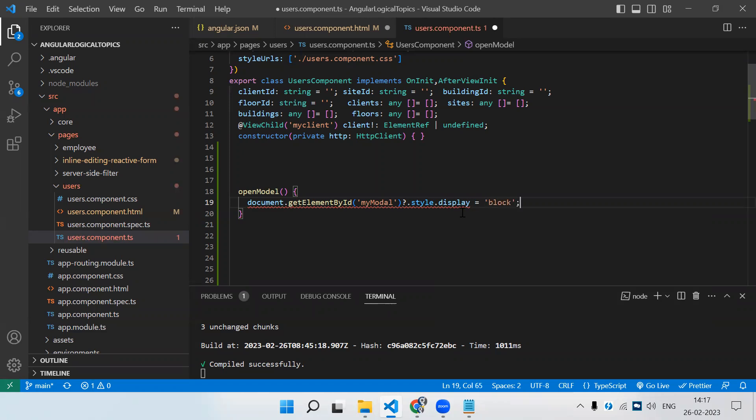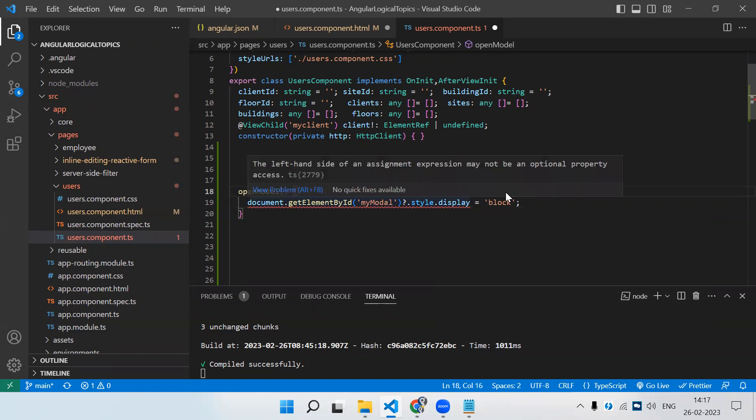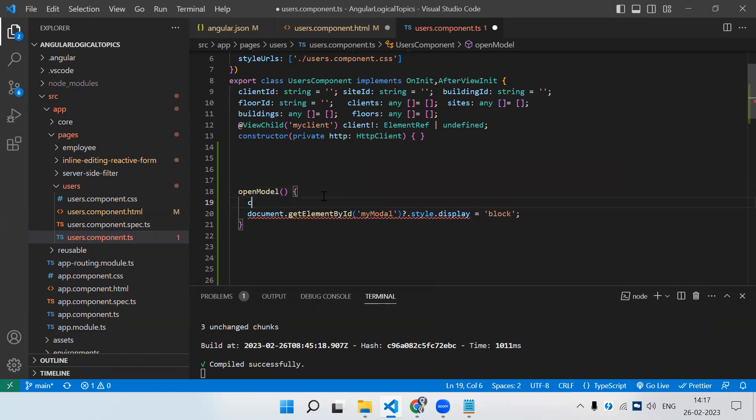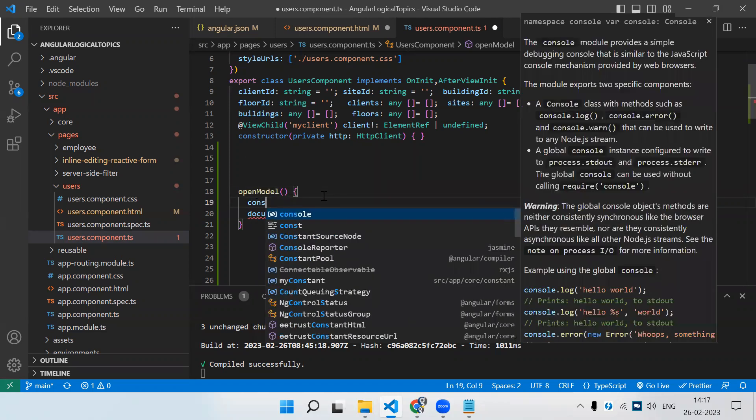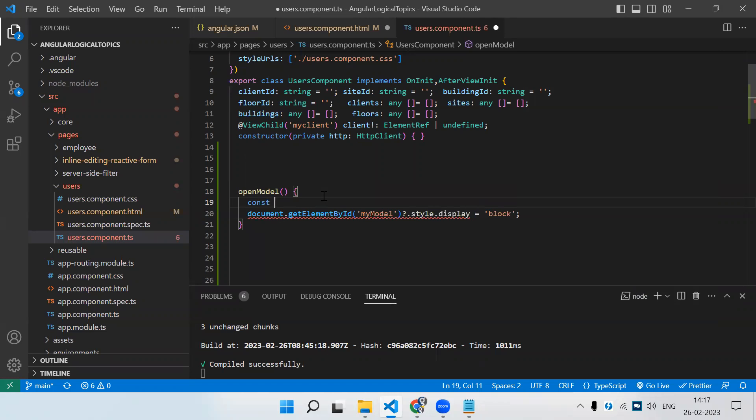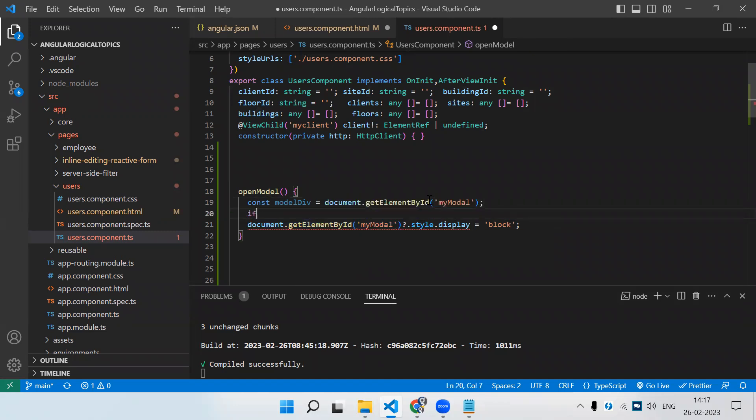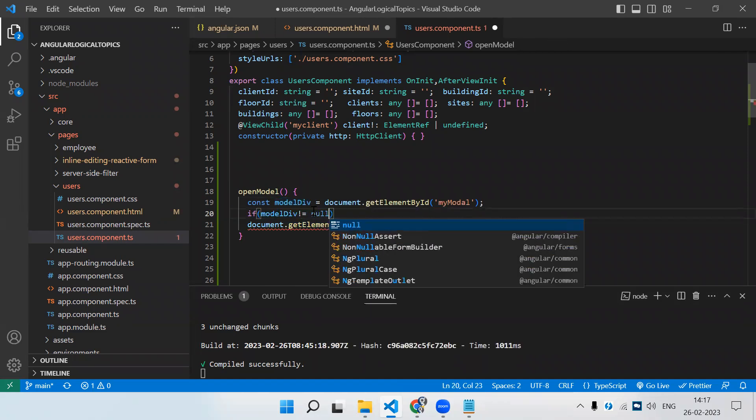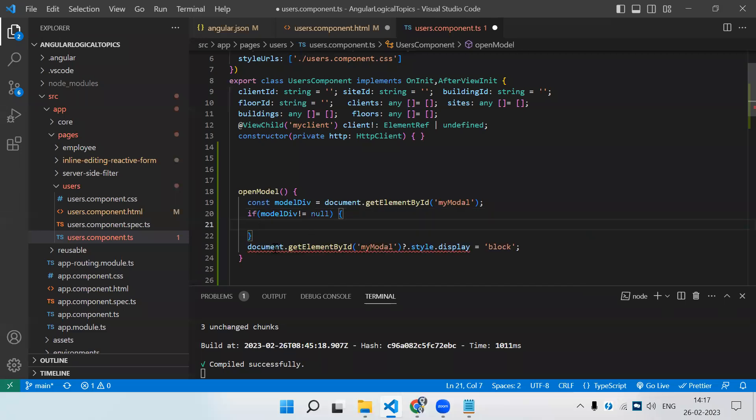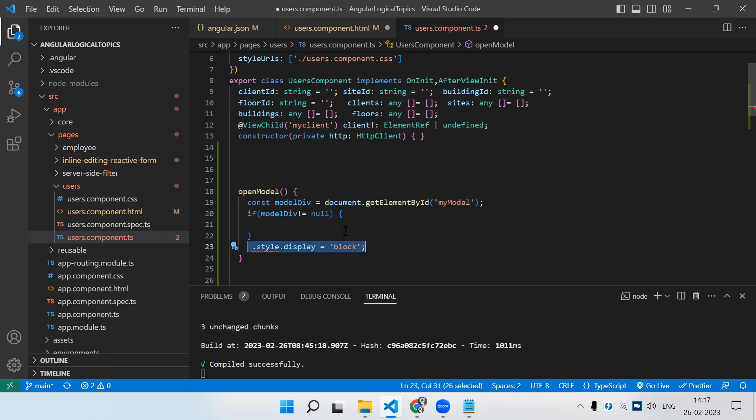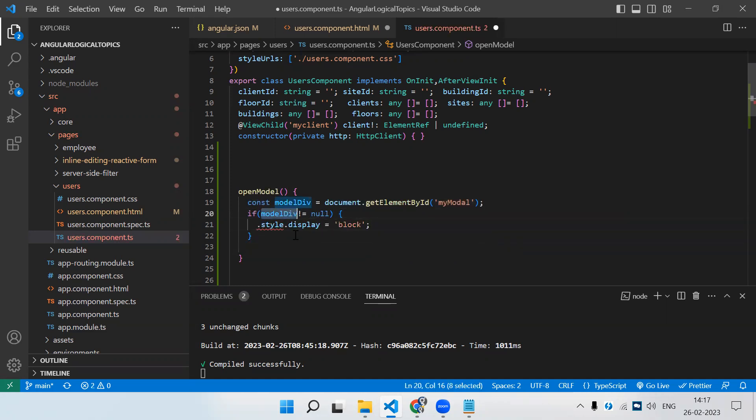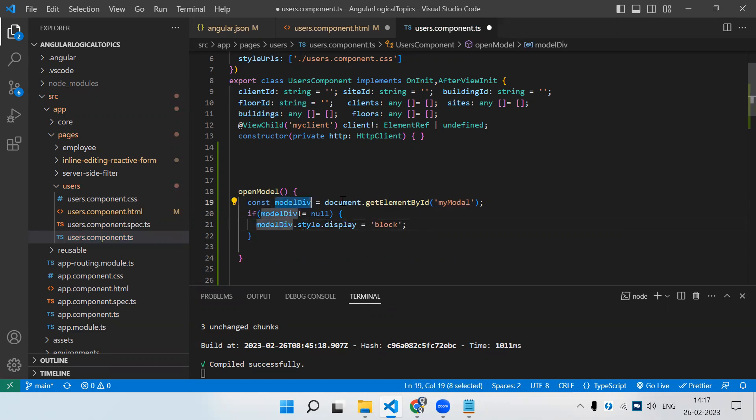Since Angular 15, it will ask you to check for null. Let me hold a constant modelDiv and store this reference. Then we need to add a null check: if modelDiv is not null. Whenever we're selecting any div using document selector, it will ask us to do this. We need to add it here, and instead of document.getElementById, we can use the variable because we've stored the reference of this particular div.